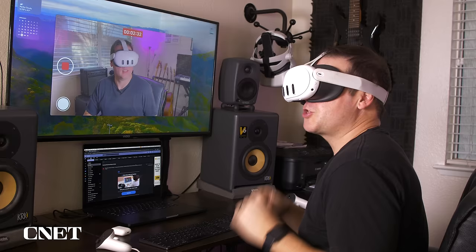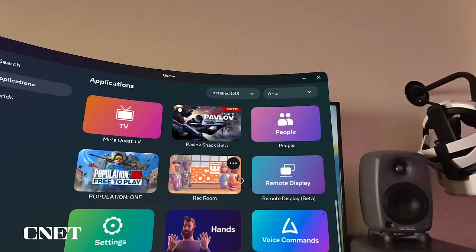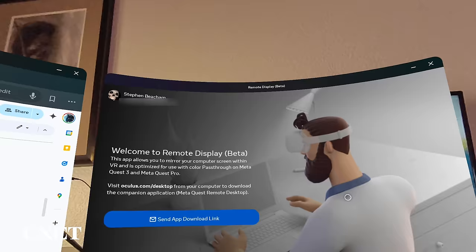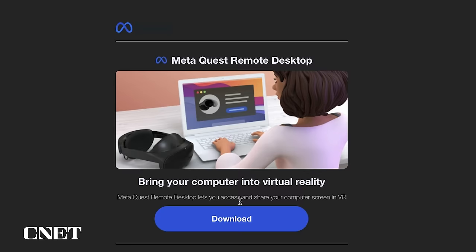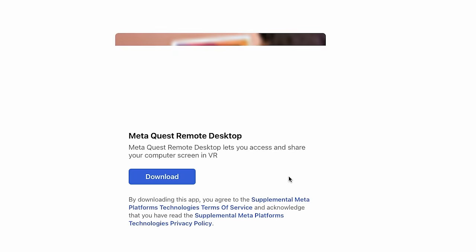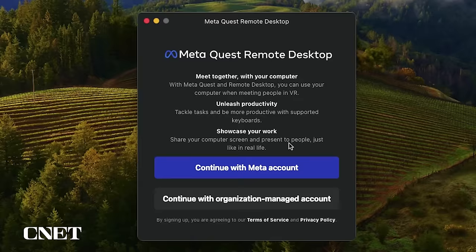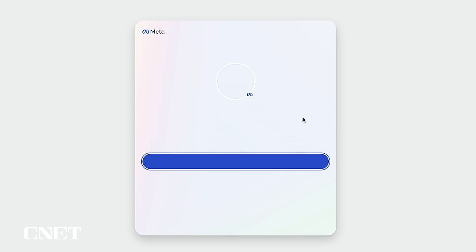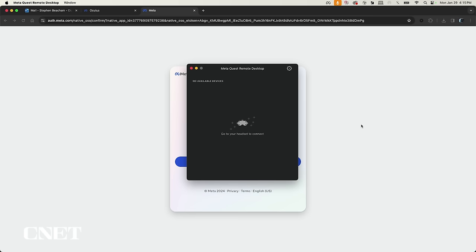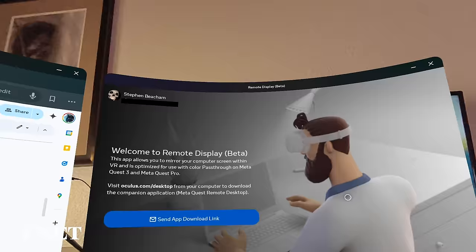Start the app in the headset and it will ask you to email a link to download the remote desktop application onto the laptop you want to connect with. Upon receiving the email, download the app and follow the instructions. Now that I've downloaded it onto my computer, when I start it up, it sees my computer and I just hit connect.